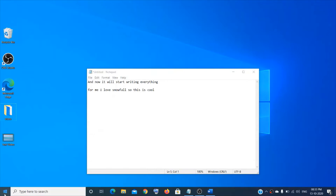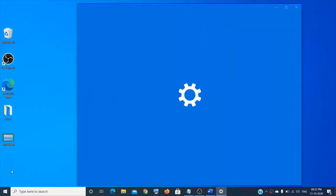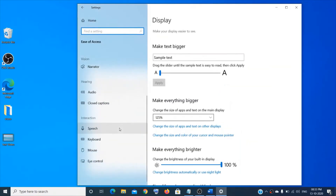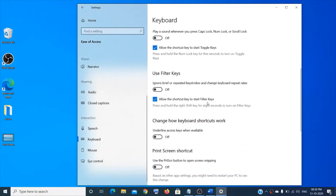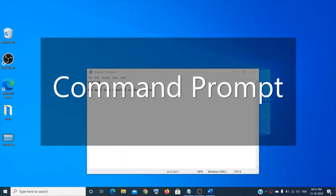If you want to use your Print Screen button as a shortcut to open screen sniping, go to Start menu, then Settings, then Ease of Access, scroll down, click on Keyboard, scroll down a bit, and you'll see the Print Screen shortcut — turn it on. Once you turn it on, you may have to restart the system.